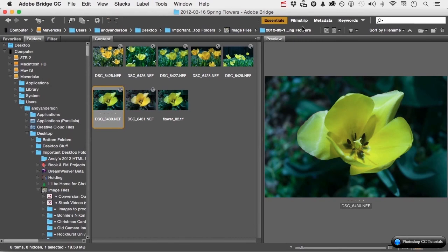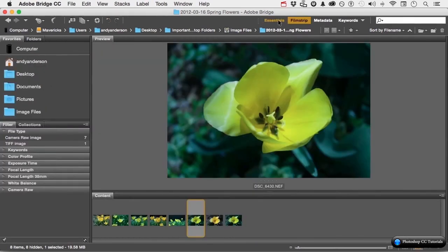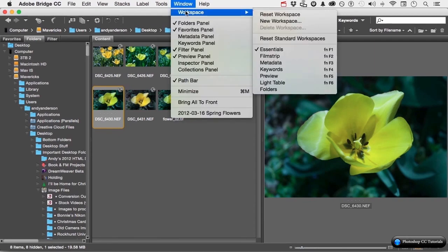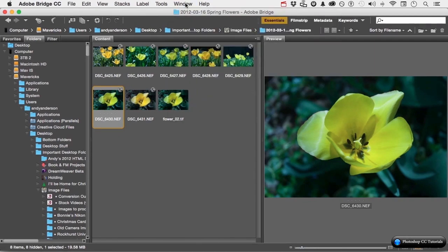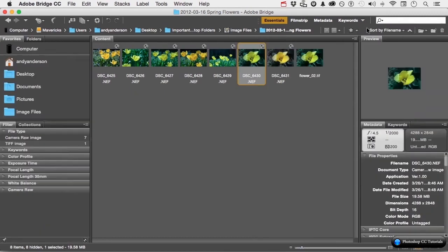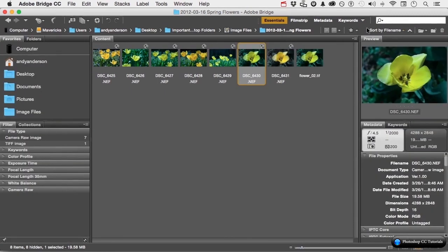I can click on Filmstrip, which is another workspace. But if I go back to Essentials, it's going to do this. So the whole idea is, if I want to take it back to Essentials, I can either click up here on the word Window and go down to Workspace and say Reset, or there is another place — I can click right here and come down and say Reset Workspace. And I'm back to square one.